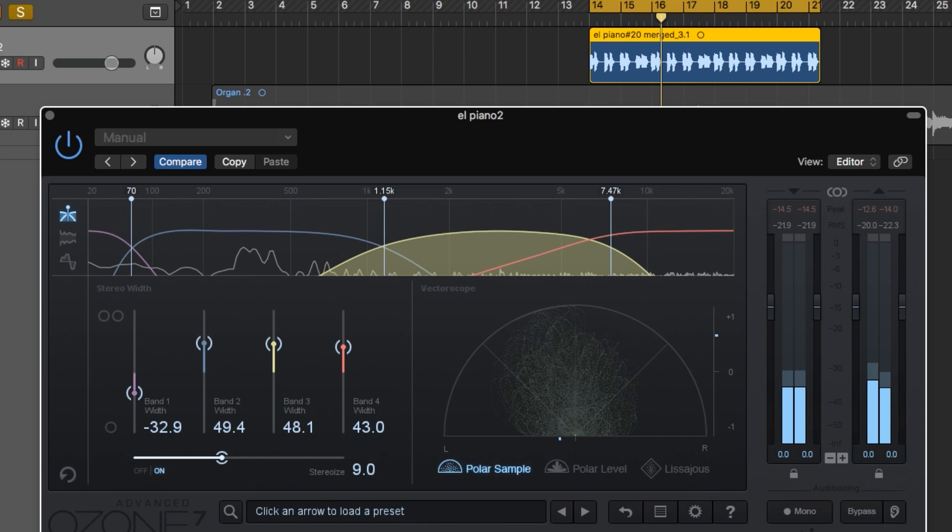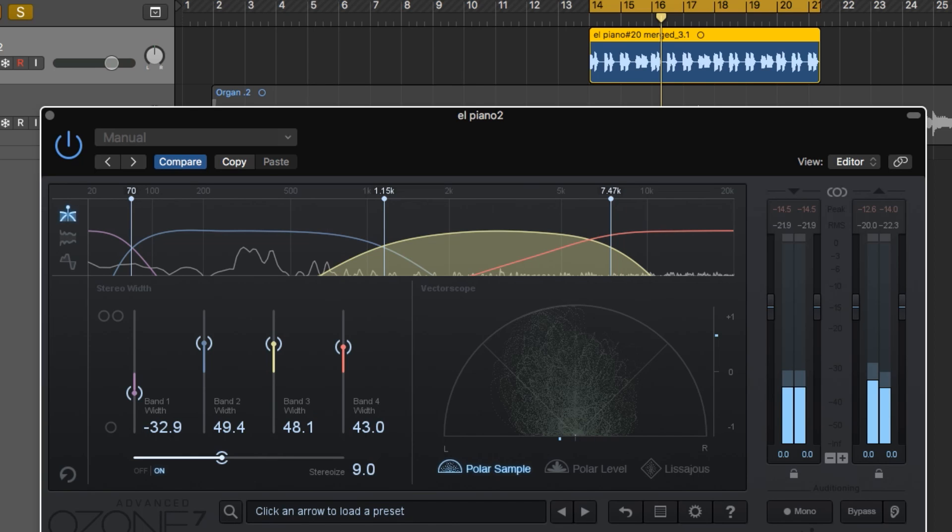So that is the iZotope Ozone 7 Imager plugin. It's my all-time favorite imaging plugin for mastering and for mixing. If you'd like to follow along with me and practice mixing, the multitrack session Setting Fire that I used in the beginning of this video is available for purchase and download. I'll leave a link to it in the video description below. I hope you guys enjoyed this video, and thanks for watching.